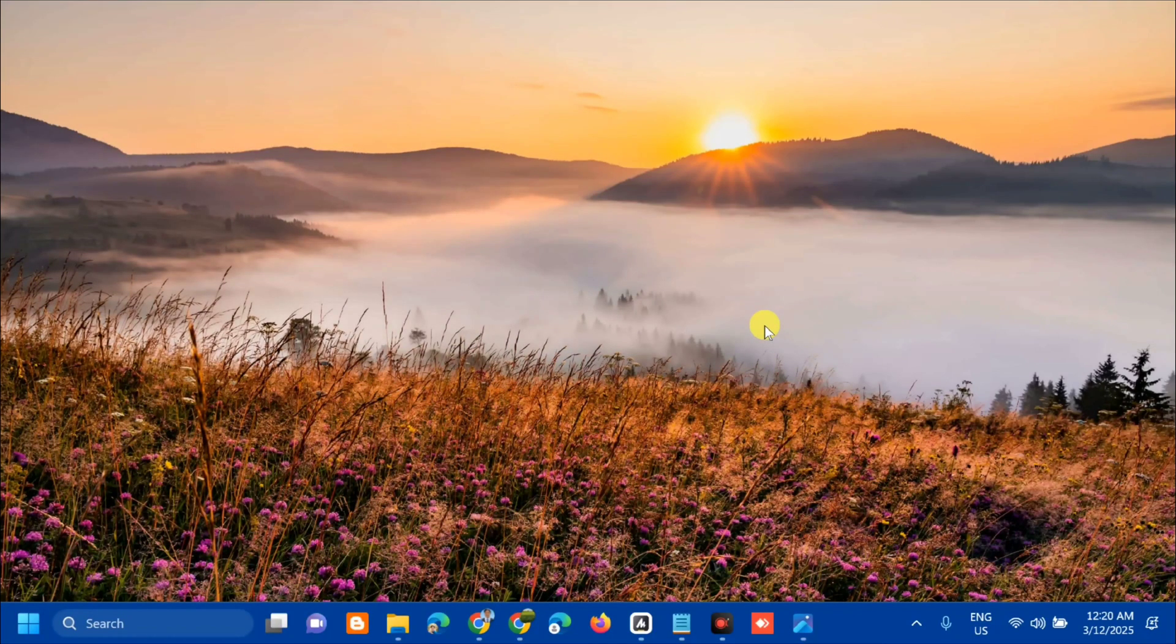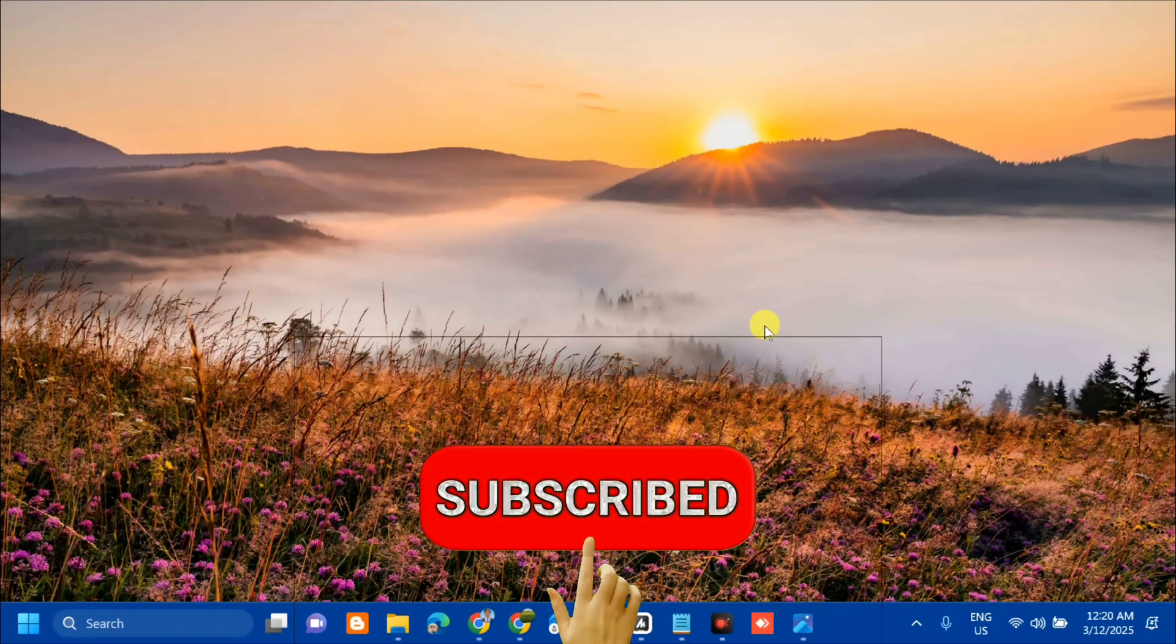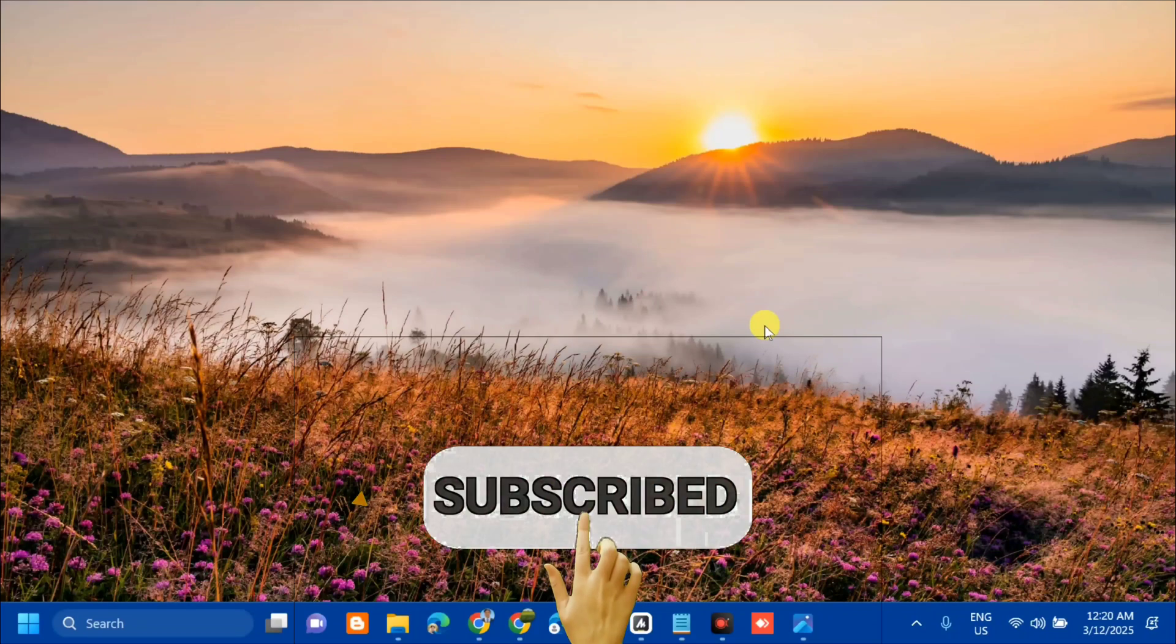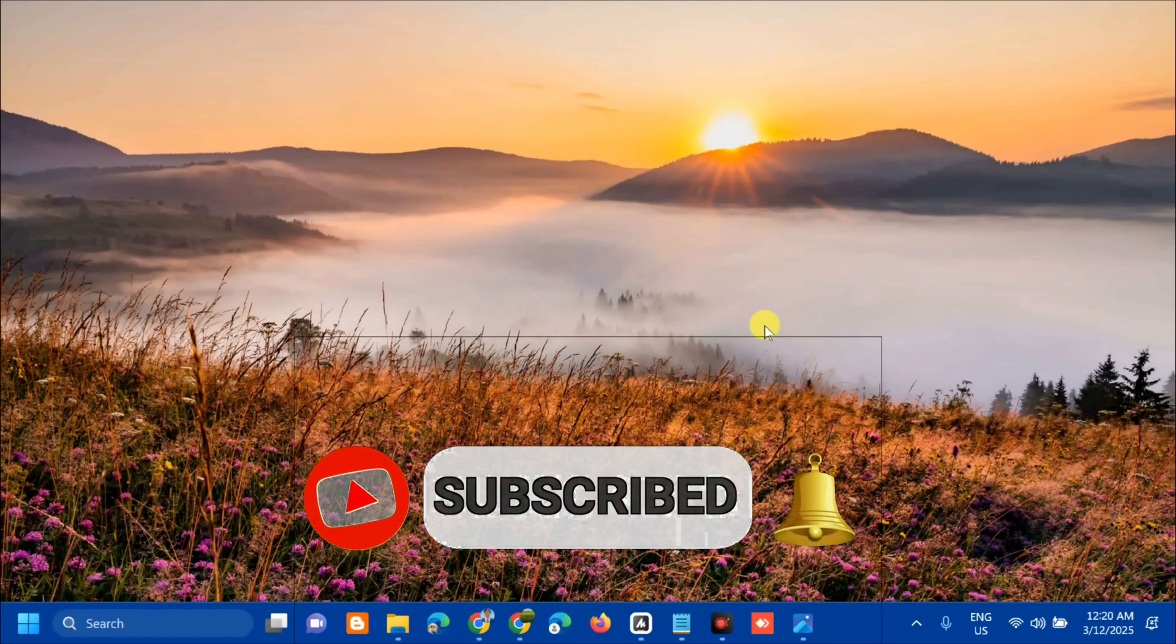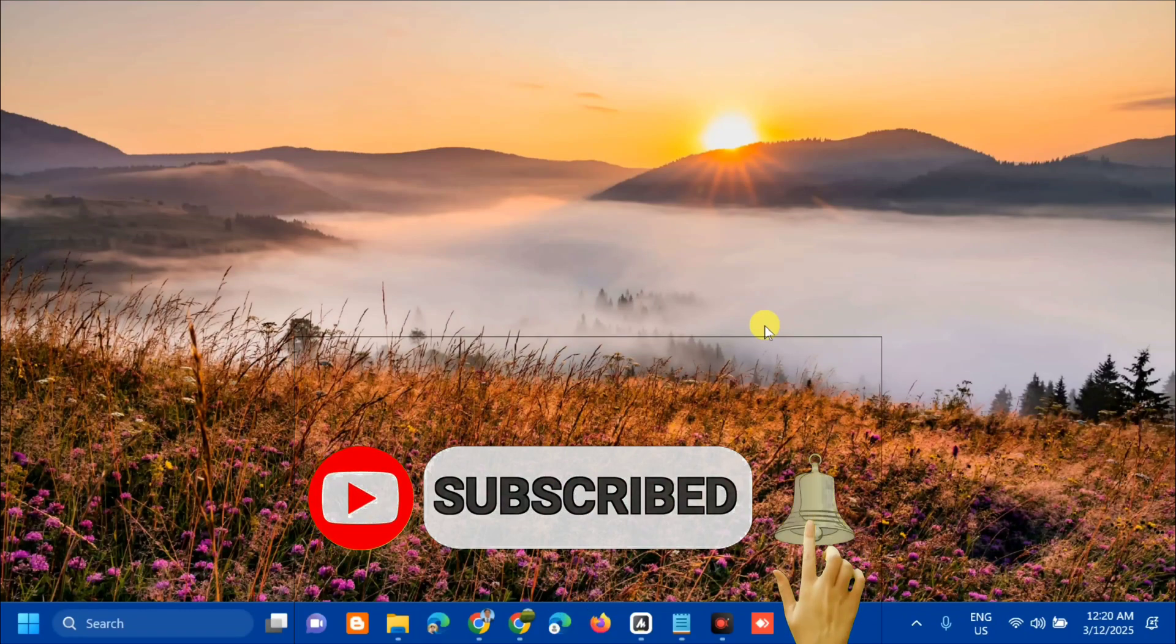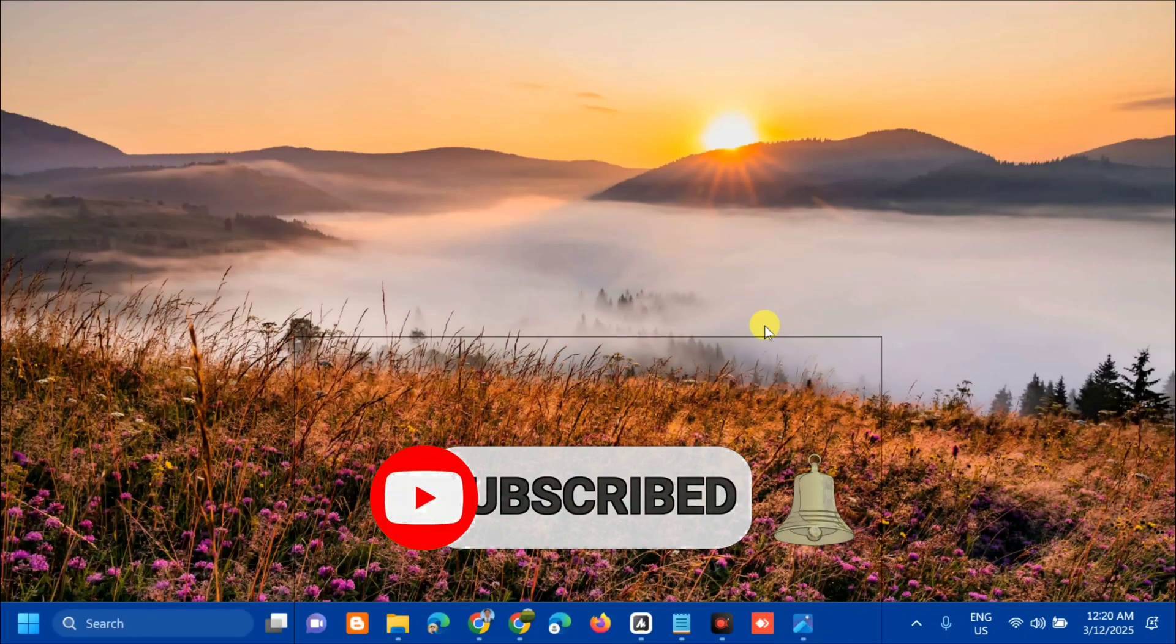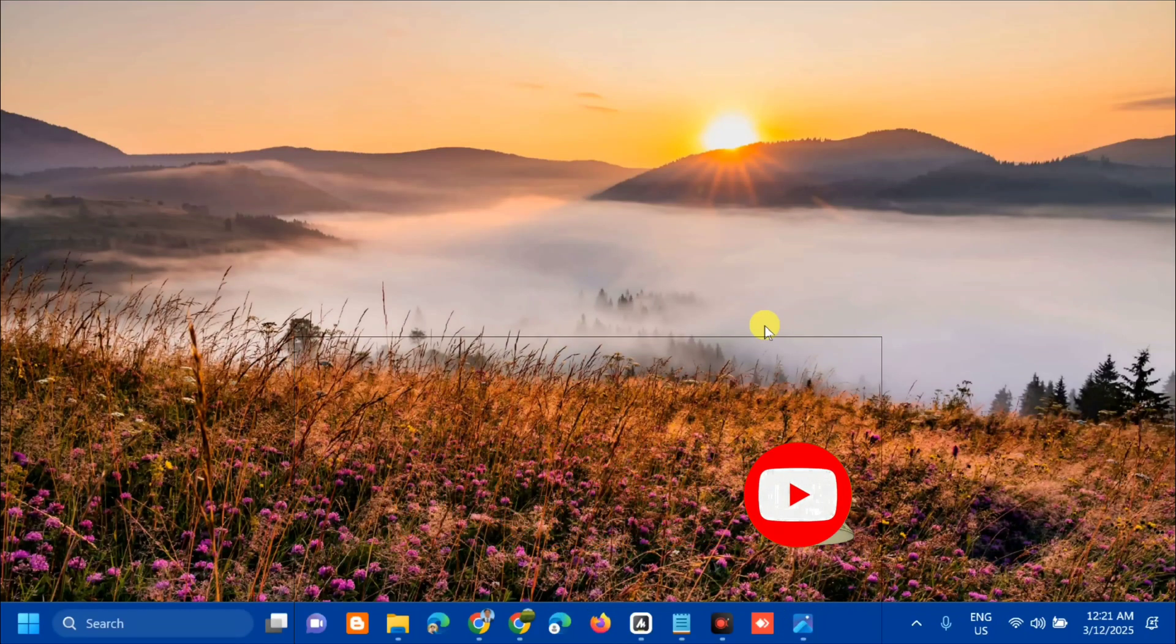Please don't forget to like this video and subscribe to my channel for more quality content. Thank you guys and see you in my next tutorial.